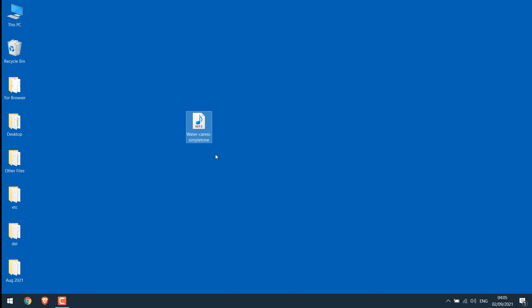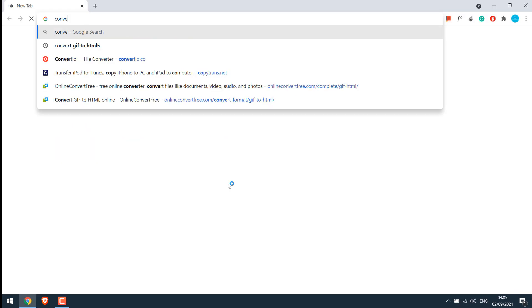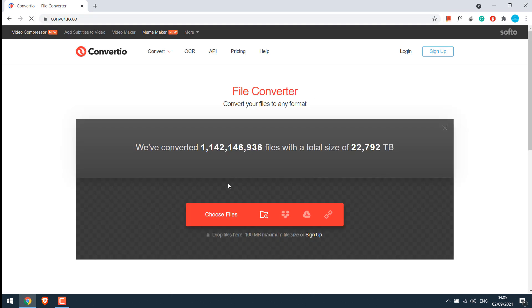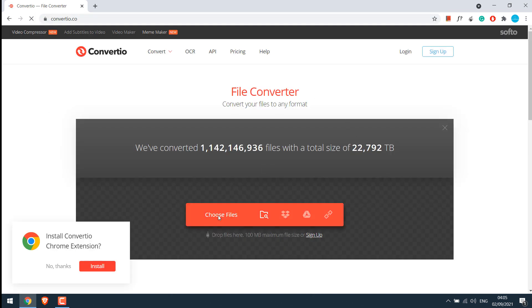Anyway, now to use this music as a ringtone, we need to convert it to M4R format. There are various mobile applications that can do this, but we will do it online. Let's open the browser and go to convertio.co. So this is the website. Choose files.